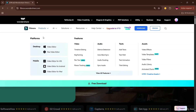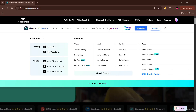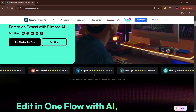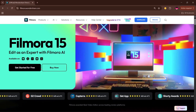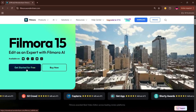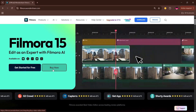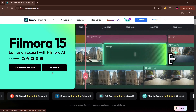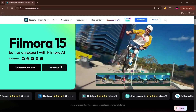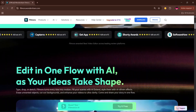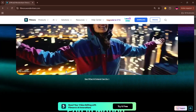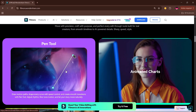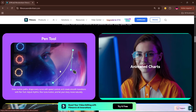First up, you go to filmora.wondershare.com and you're going to get the new upgrade that is Filmora 15. You can click on 'Get Started' over here. If you are completely new, let's take a quick look at some of the new things that it's added on the website.